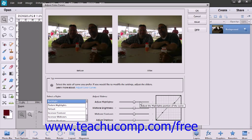When you are ready, simply click the OK button when you get the results that you want to apply them, or you can click the Cancel button to close the dialog box without making or saving any changes to the image.